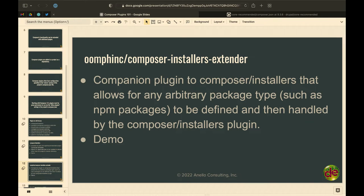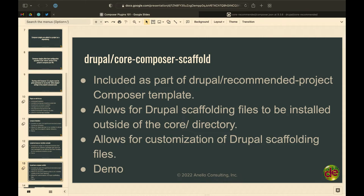We'll do a demo with Bootstrap. Core Composer Scaffold — we get this one for free, and most people just use it without any customization, but you can actually do a lot with it. One thing I do by default in every client project: I don't want the readme, changelog, and all those default Drupal files installed. You can quickly tweak your Composer.json and tell Drupal Core Composer Scaffold not to include those scaffolding files.